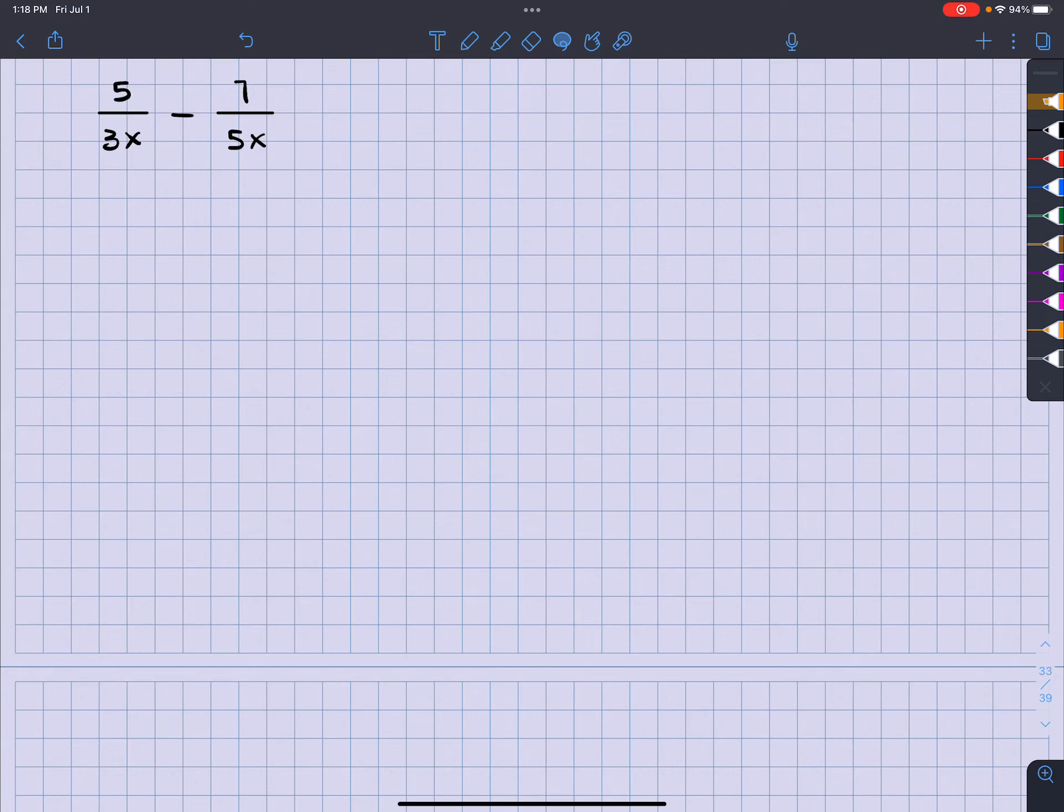What's up? It's your man Jimmy Chan. We are subtracting two fractions or two rational expressions.